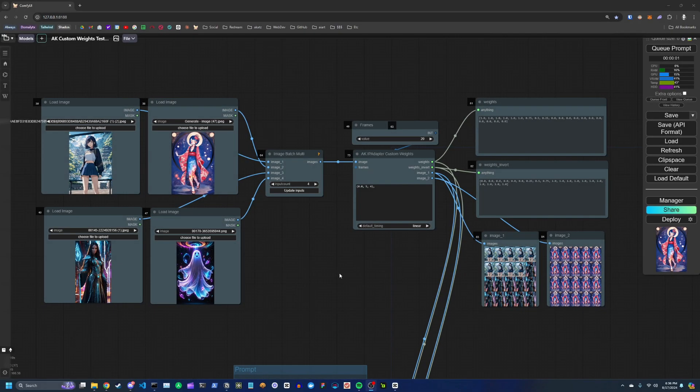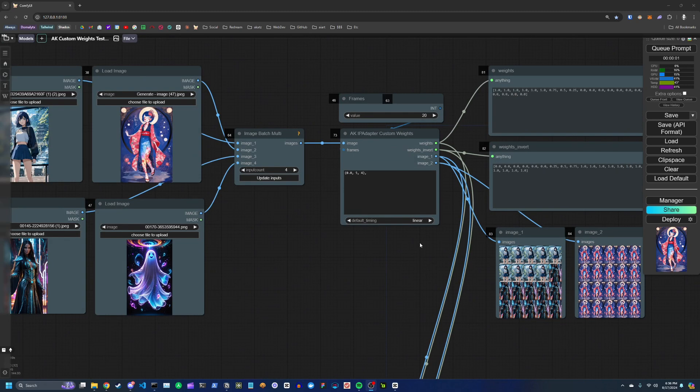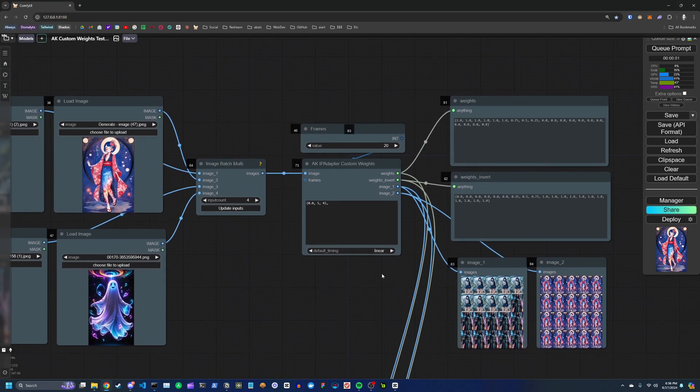Hey everyone, this is A-Katz. I wanted to go over a new custom node that I made.